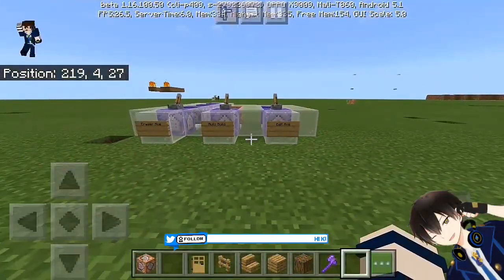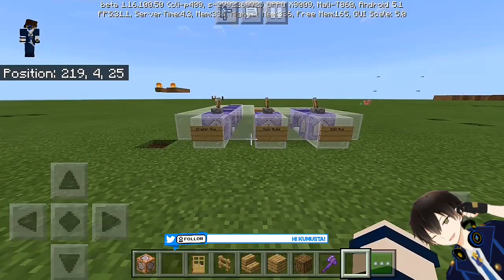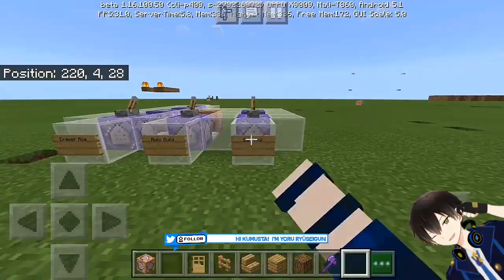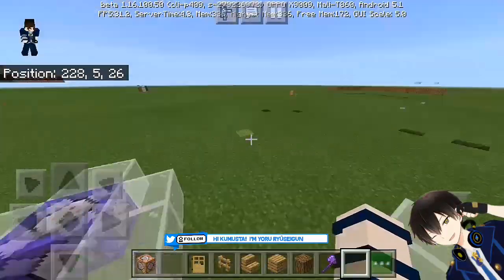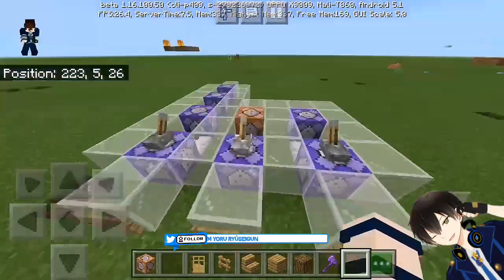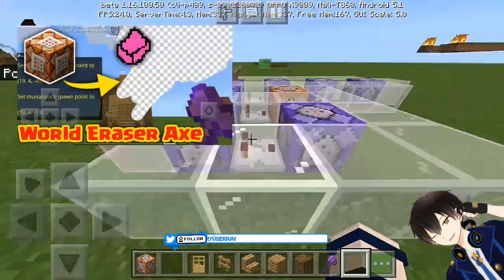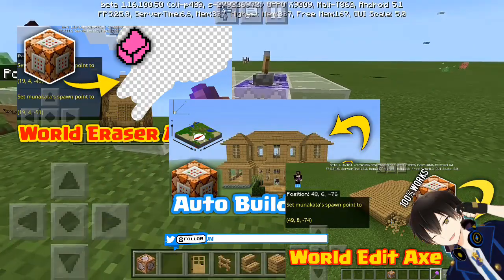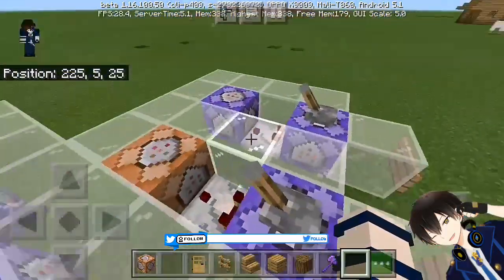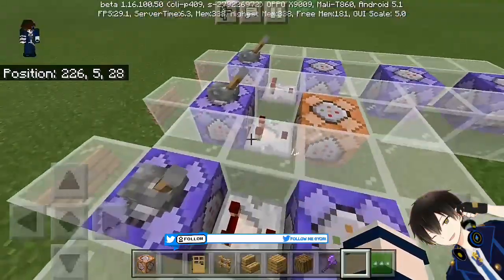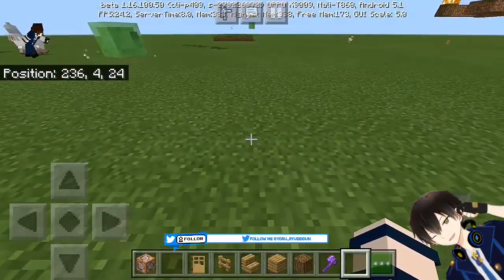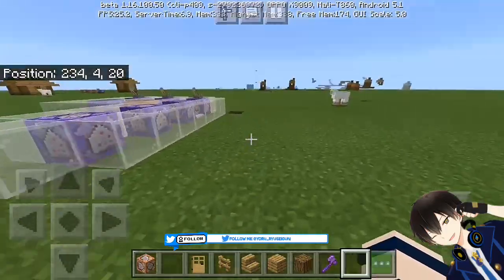Today we're going to create or represent a world-aided axe which actually has three main functions in this video. I do separate kinds of videos on world edit axes — a few months ago I created an edit axe, another edit axe, and an eraser axe. Today I'm going to combine all of their powers, and even though they work separately, it's actually pretty cool.